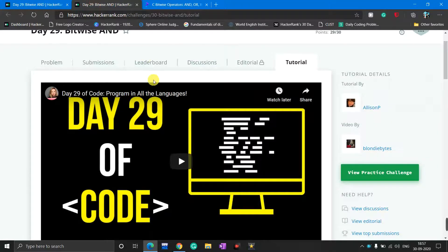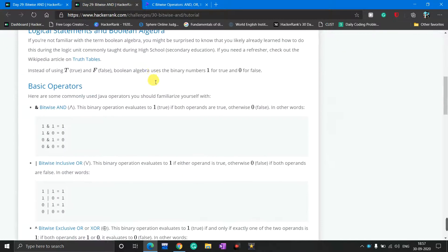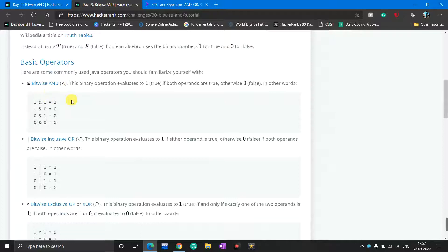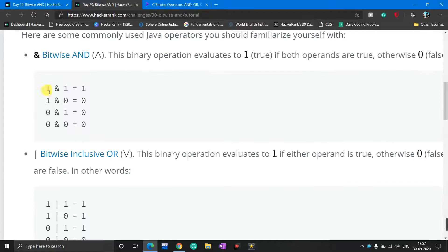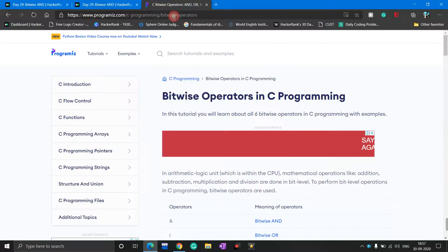I go to the tutorial tab where the bitwise AND is explained. The formula of the bitwise AND is: when the input is 1 and 1 then the output is 1; if the input is 1 and 0, output is 0; input 0 and 1, output is 0; and input 0 and 0, output is also 0. By applying this formula you can simply determine the bitwise AND of two numbers.